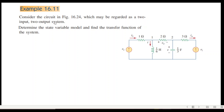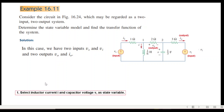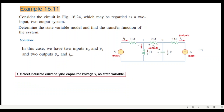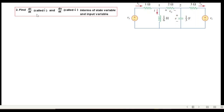Example 16.11 considers a circuit that may be regarded as a two-input, two-output system. We must determine the state variable model (matrix model) and find the transfer function. First, we select the inductor current i and capacitor voltage v as the state variables. We then need to find di/dt (i-dot) and dv/dt (v-dot) in terms of the state variables v and i, and the input variables vs and vi.